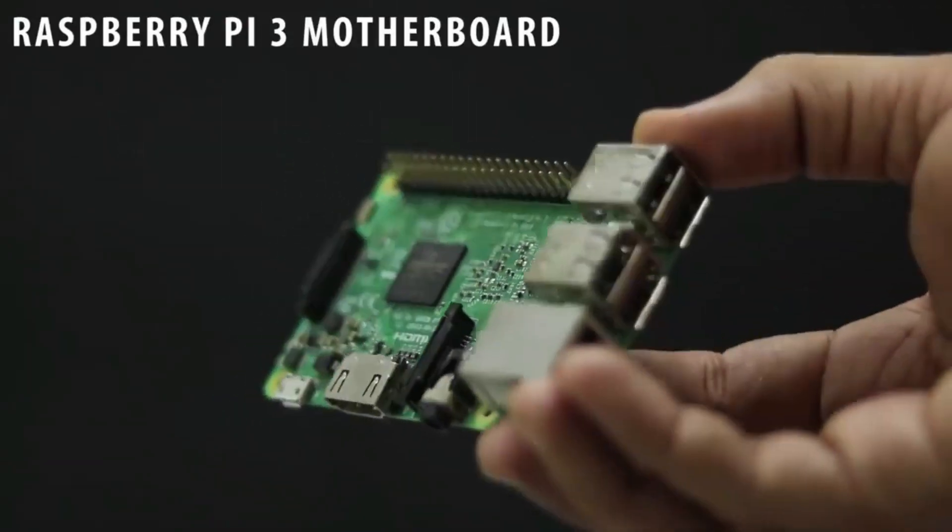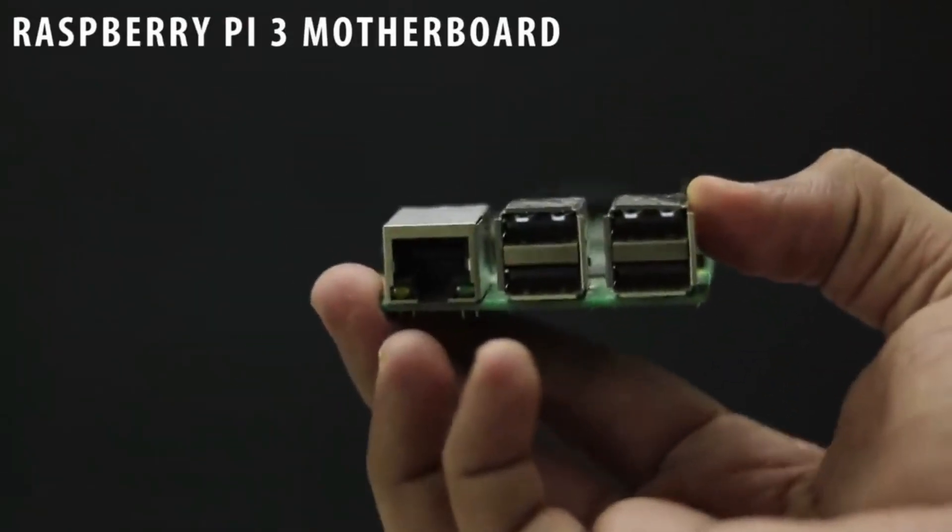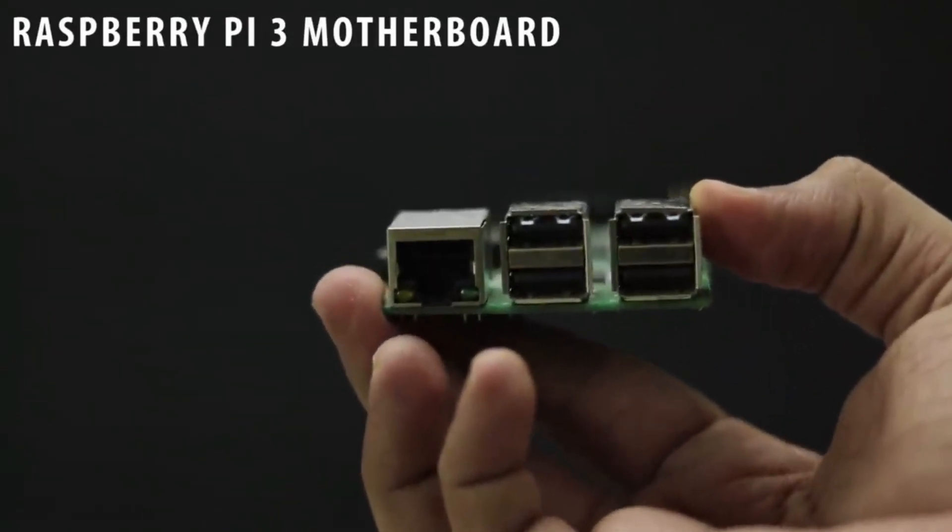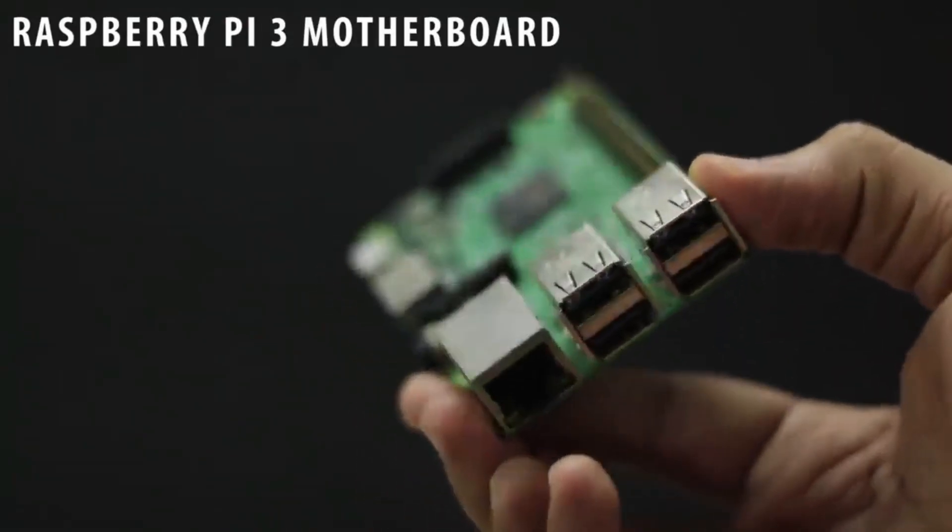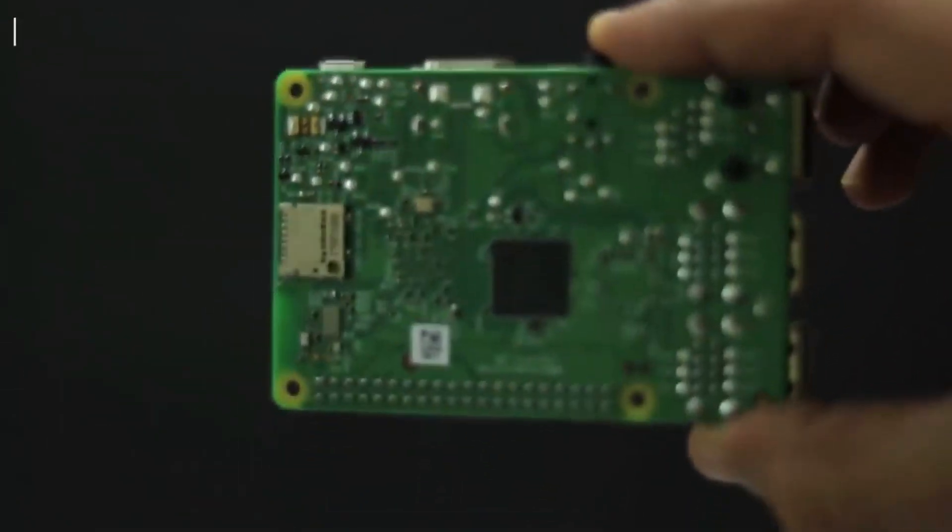To make a laptop we definitely require a motherboard. I'm going to use Raspberry Pi 3 motherboard which is cheapest and smallest.